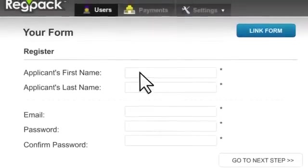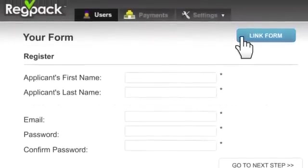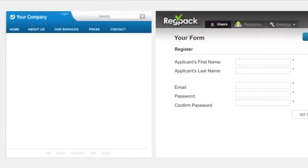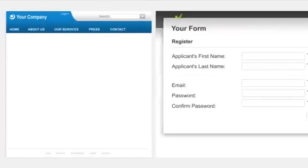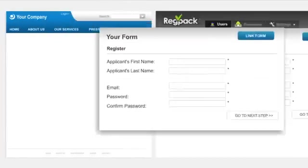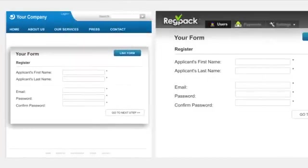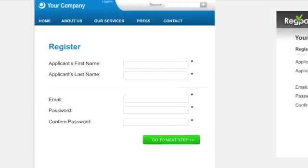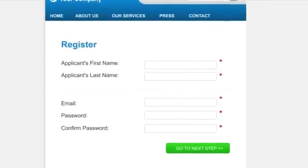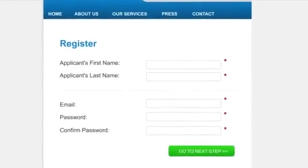When you're ready to accept applications, just link to the cool new system you built into your website. And the great part? Your new registration system fits right in with your current site.